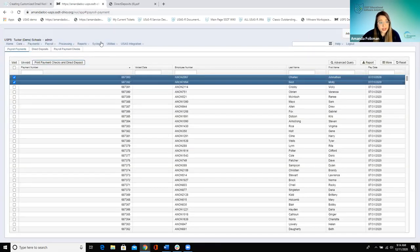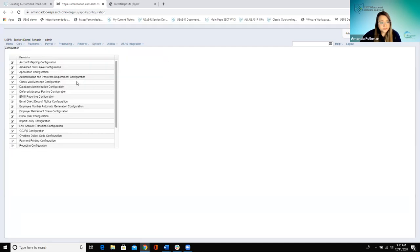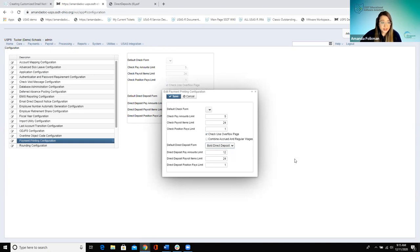If the district uses Kiosk and you want the form used for kiosk payslips to also be your custom form, go to System Configuration and find the 'Payment Printing Configuration' option. Under that, there's a default direct deposit form setting where you can select a custom form. That custom form will then be used for the payslips created for and viewed in Kiosk.